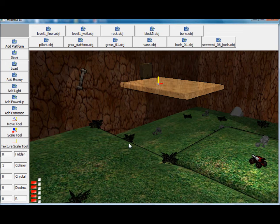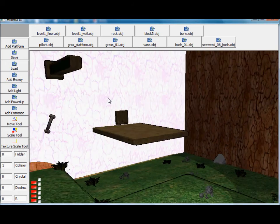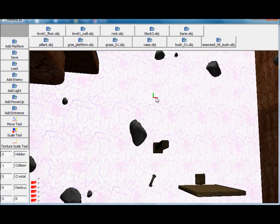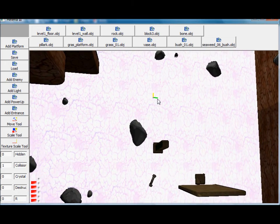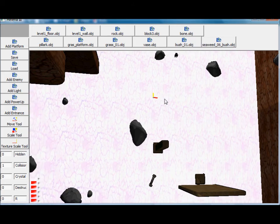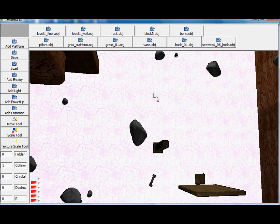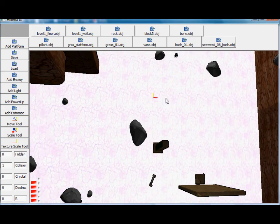And the texture scale tool. It's most useful in the walls if you want to add more repeats to a texture. Like so.